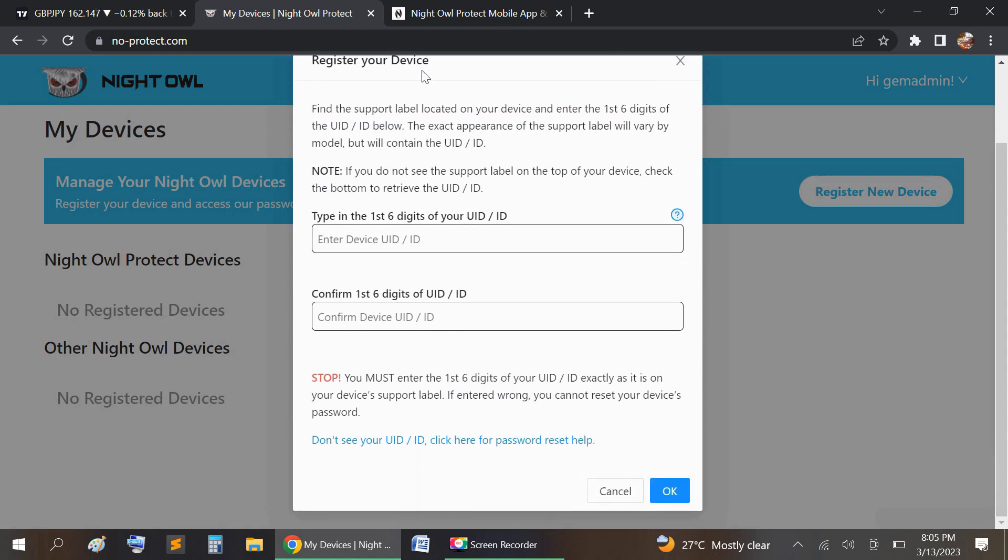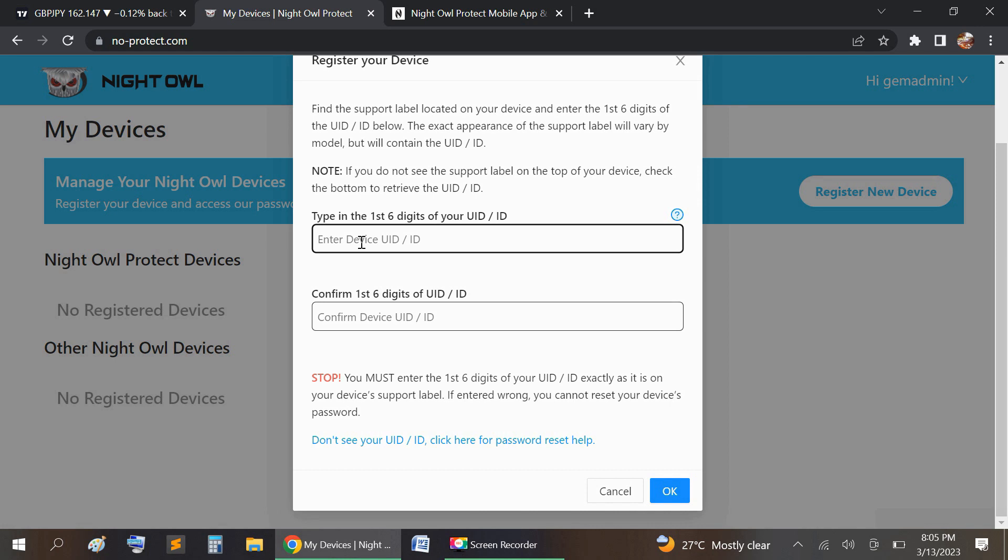...on the DVR, on the tag on the DVR. Some DVRs have the tags under the bottom; most of them are on the top. So you'll see the tag right at the top on your DVR itself. You're going to get the UID number from the DVR, enter it, and then confirm it.